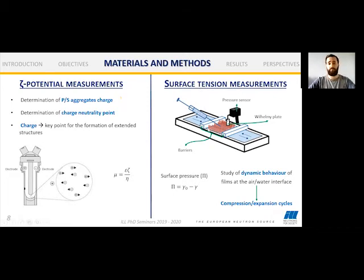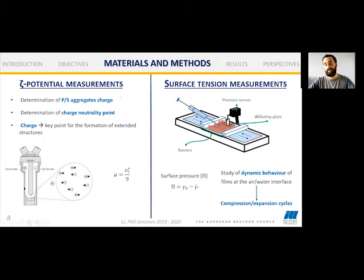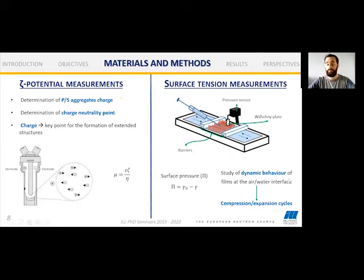For surface tension measurements, we use a Langmuir trough. We actually measure the surface pressure, which is the difference between the surface tension of water and the surface tension of the interface with our film. We spread the aggregates between two barriers, wait for equilibration of the film, and measure pressure with a sensor. This allows us to study the dynamic behavior by compressing and expanding the layer with the barriers.